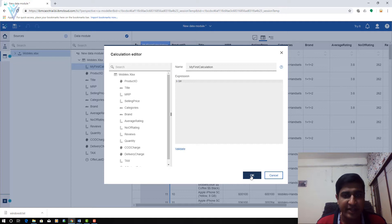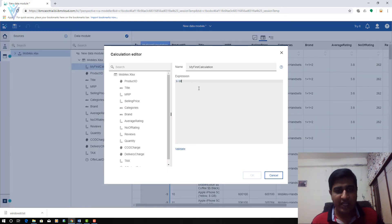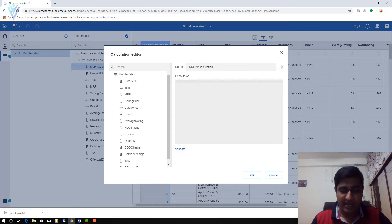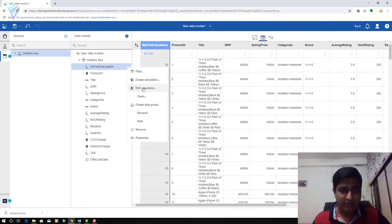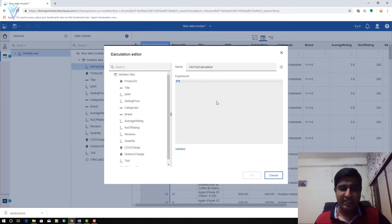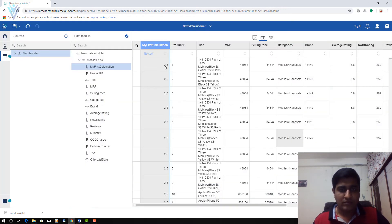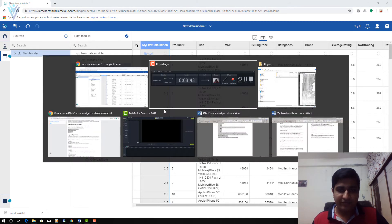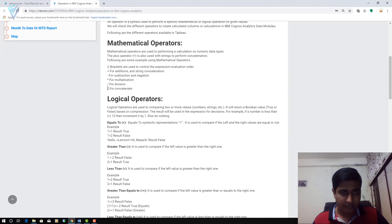Similarly, you can click Edit Calculation and select the multiplication operator — so 2 multiplied by 5 gives 10. Then again editing the calculation, this time I want to perform a division: 5 divided by 2 gives 2.5. Next we will use our last mathematical operator — concatenation.